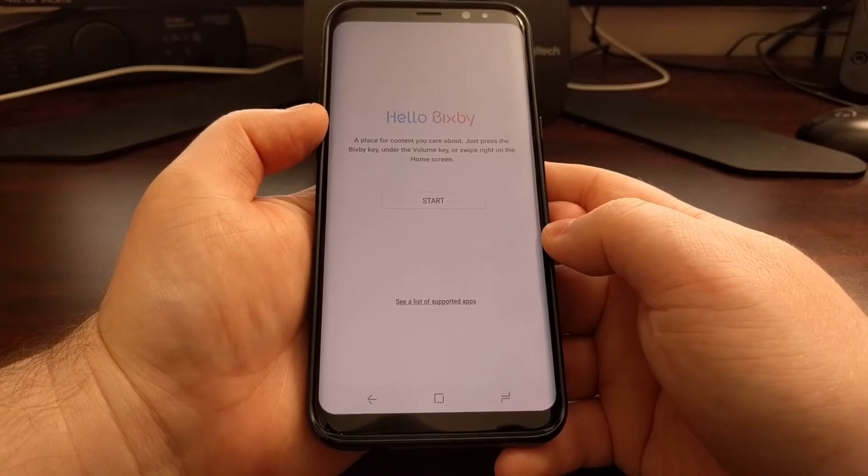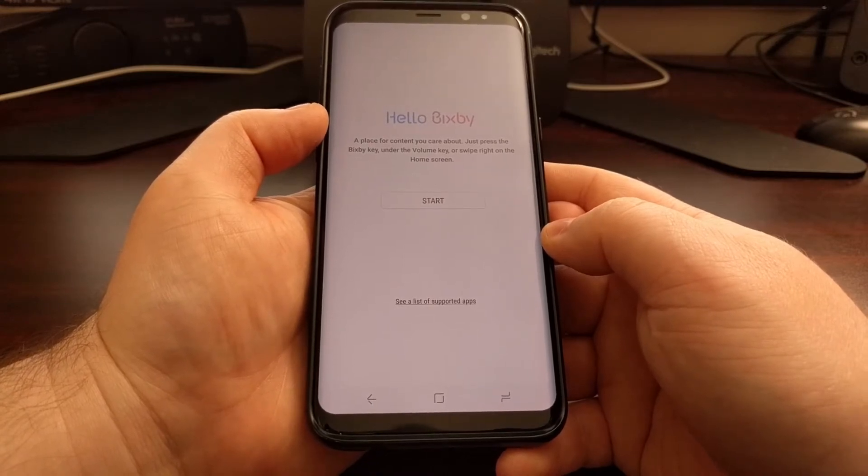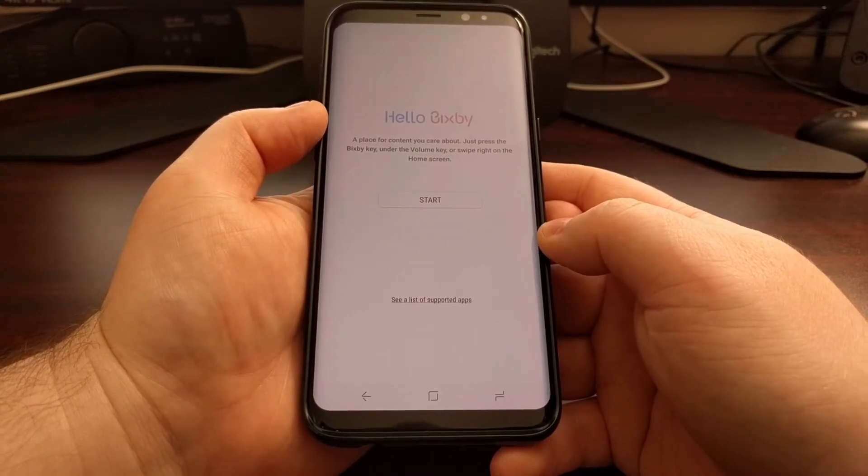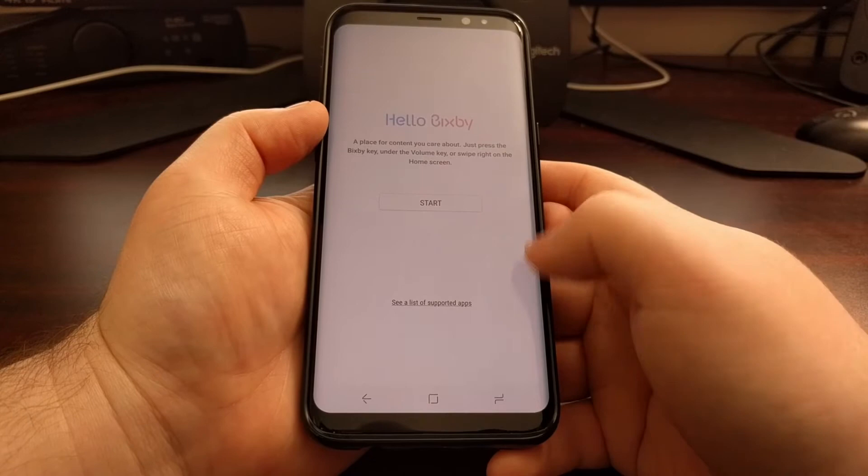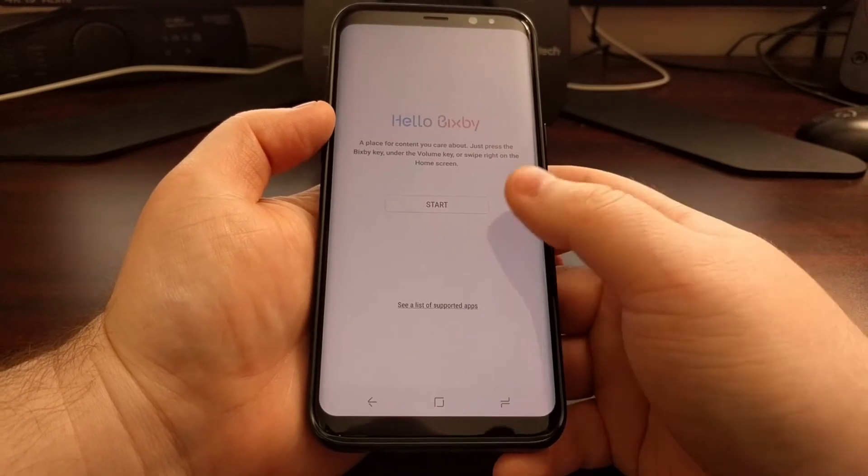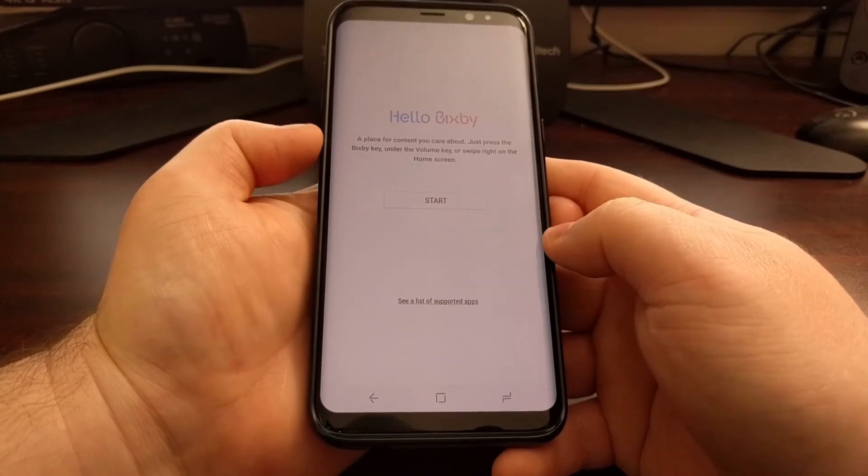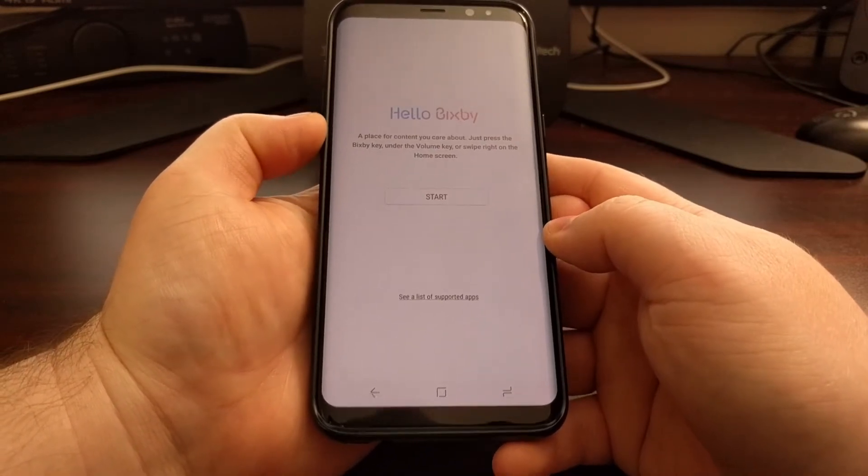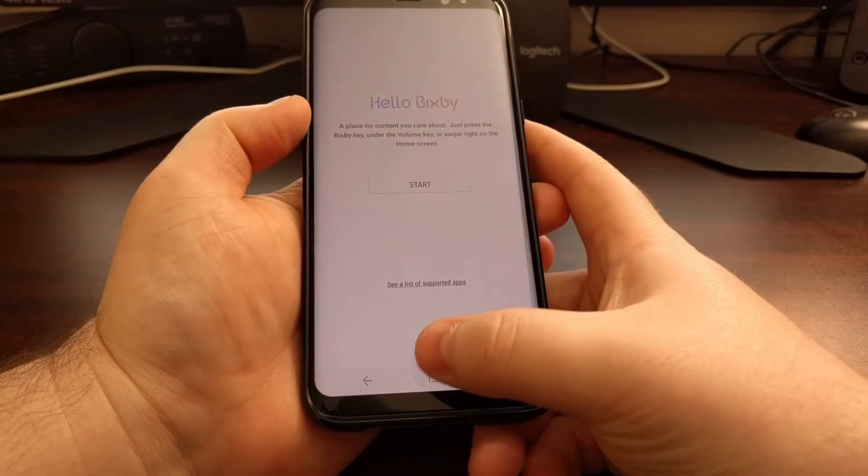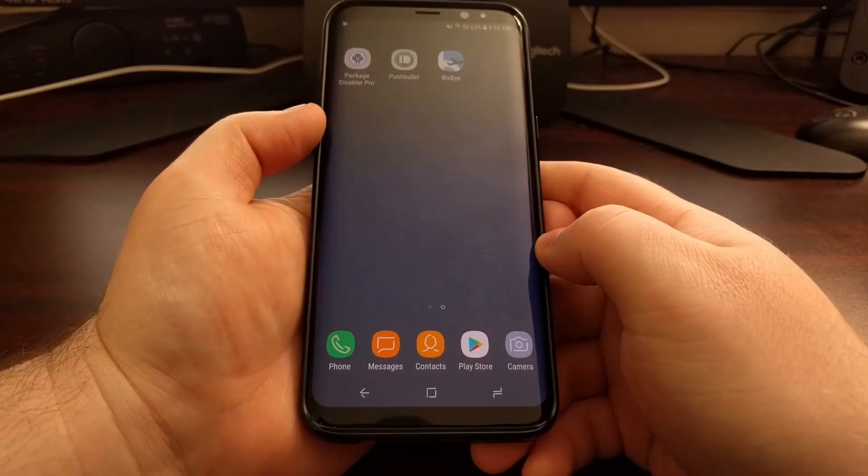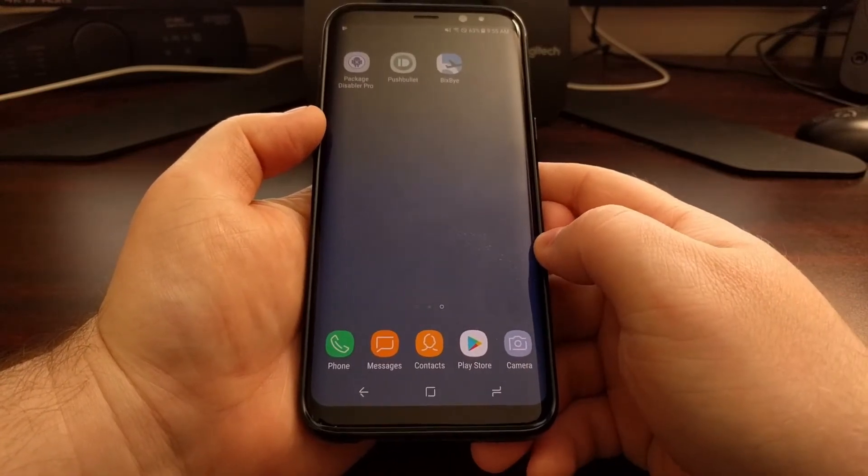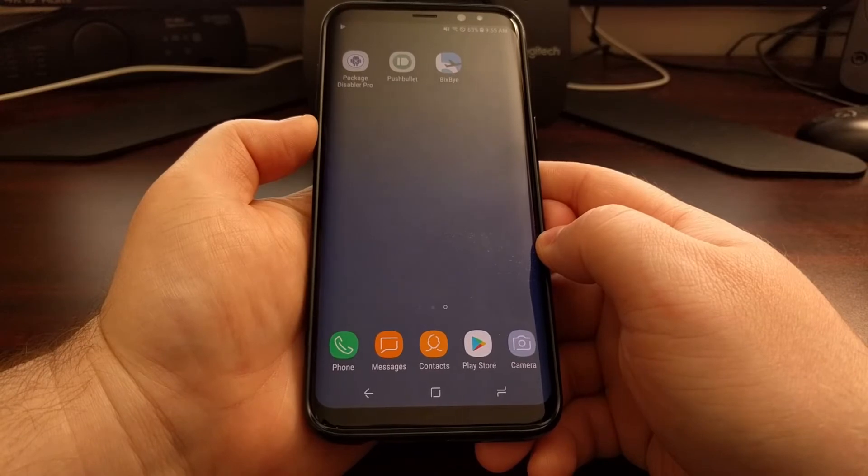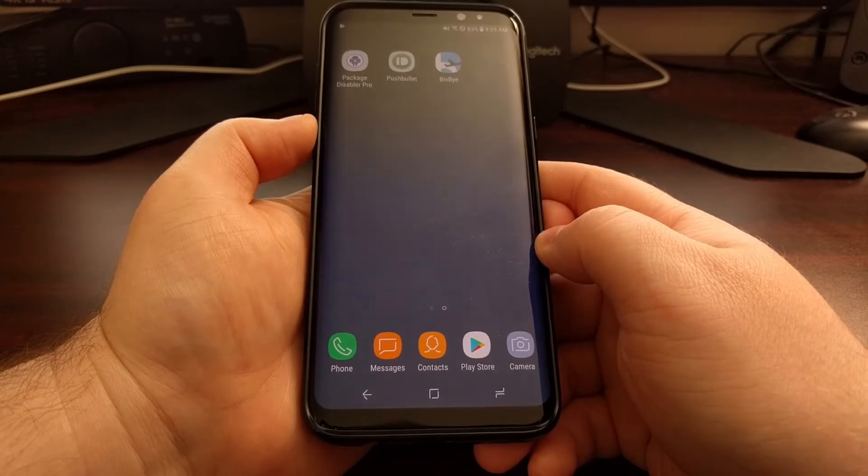And from there it will be similar to Google Assistant and Siri, where you can have your Bixby experience right from a press of a button. Not everyone is a fan of Bixby and they'd rather use that button for different functions.